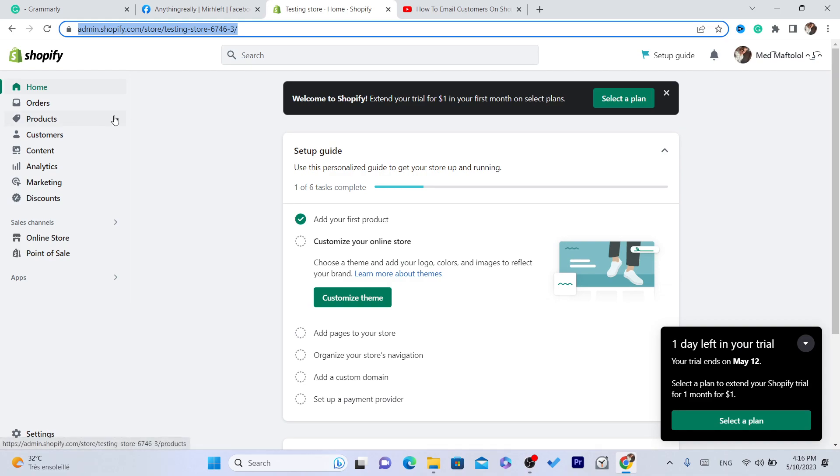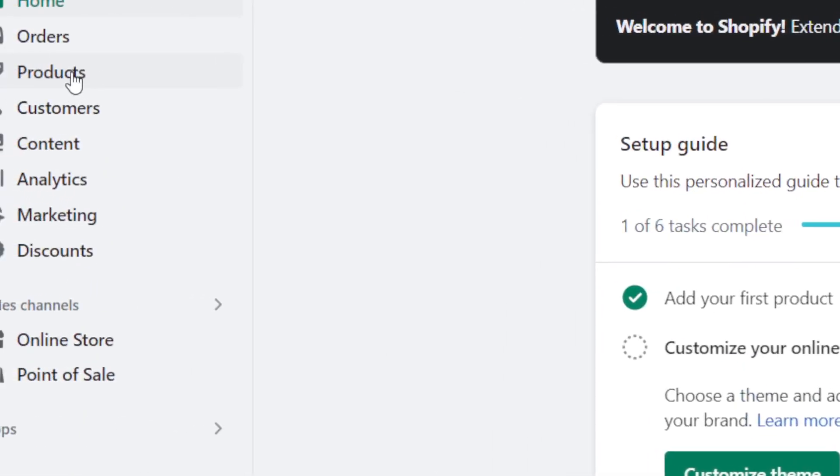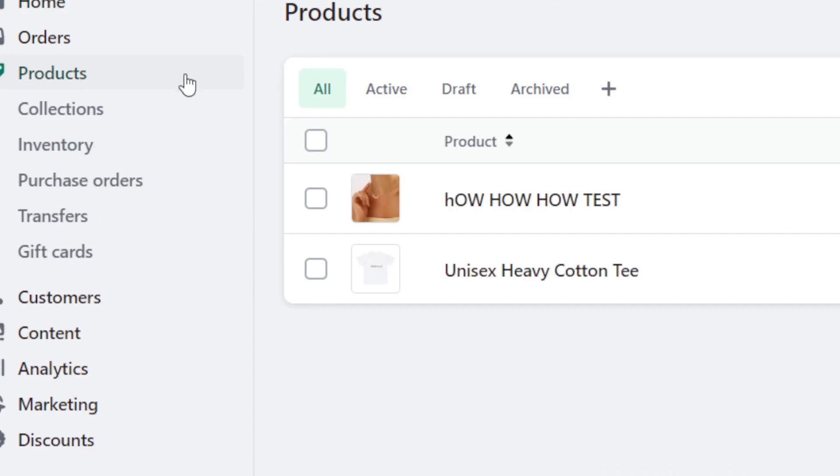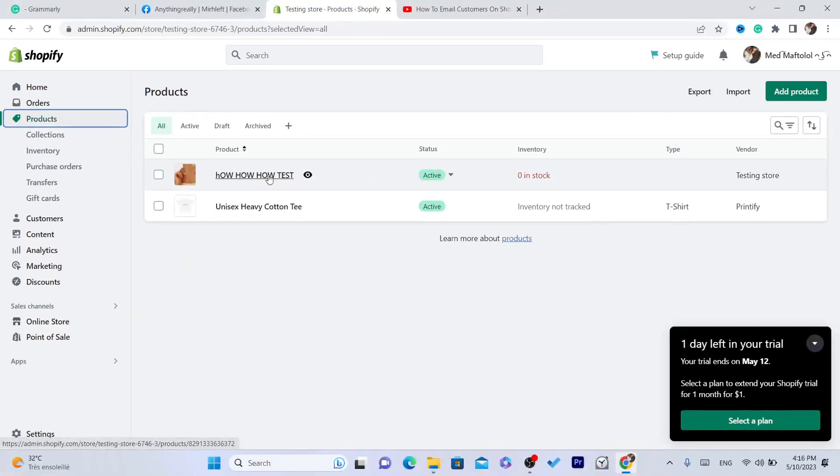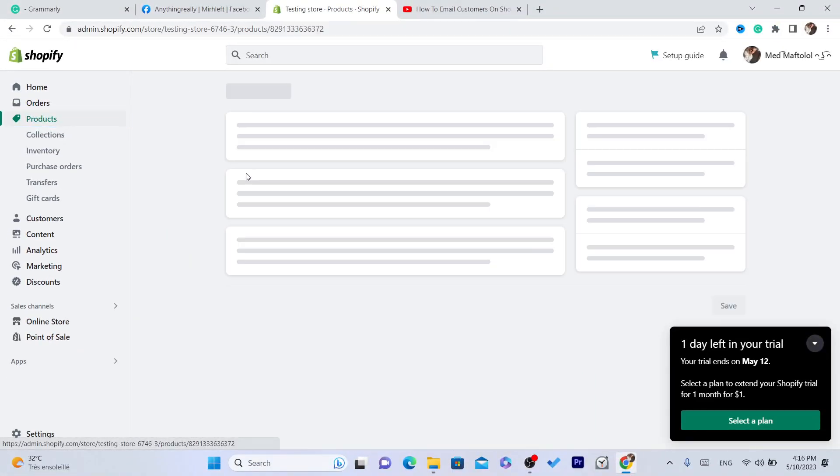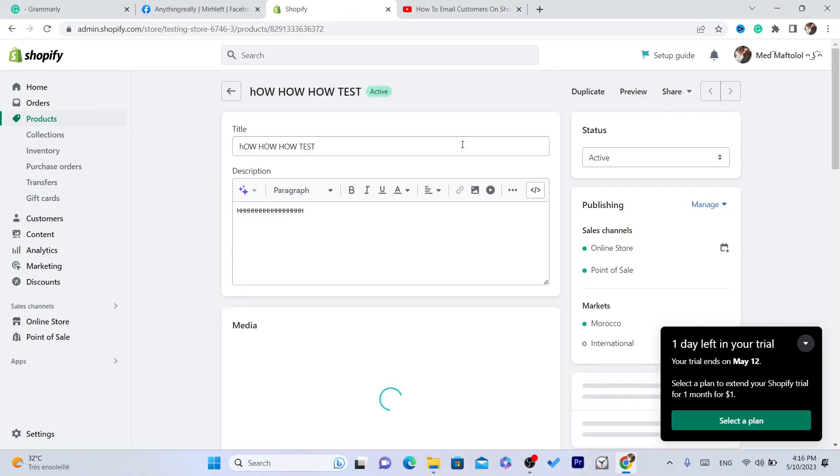You can do that by clicking on products as you can see, and you want to click on, just choose a product here. I'm just going to go with this one, click on it.